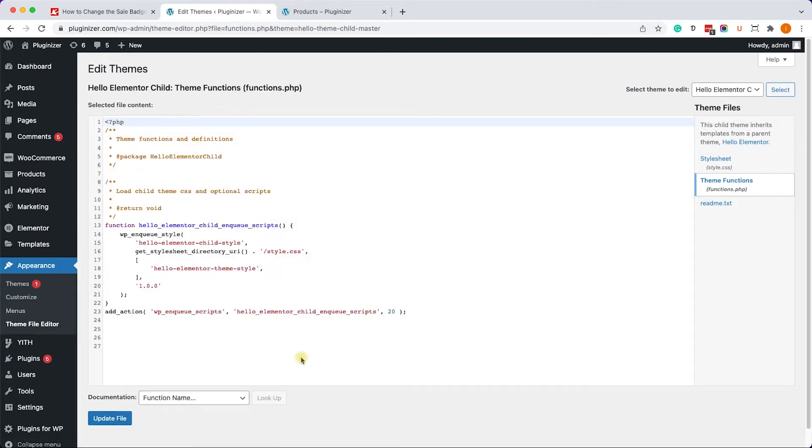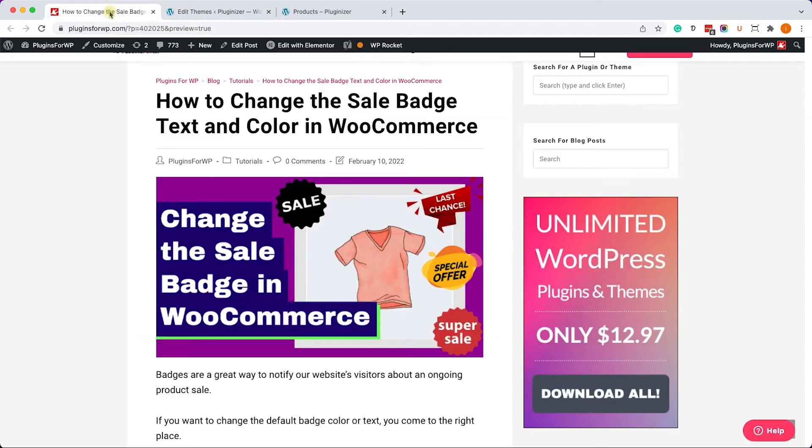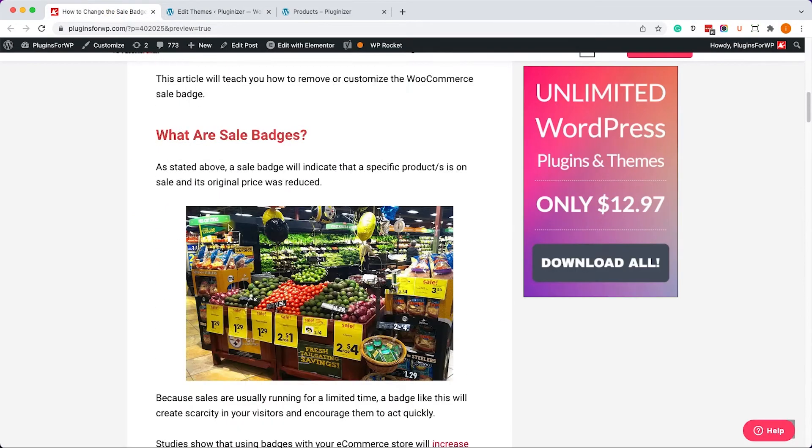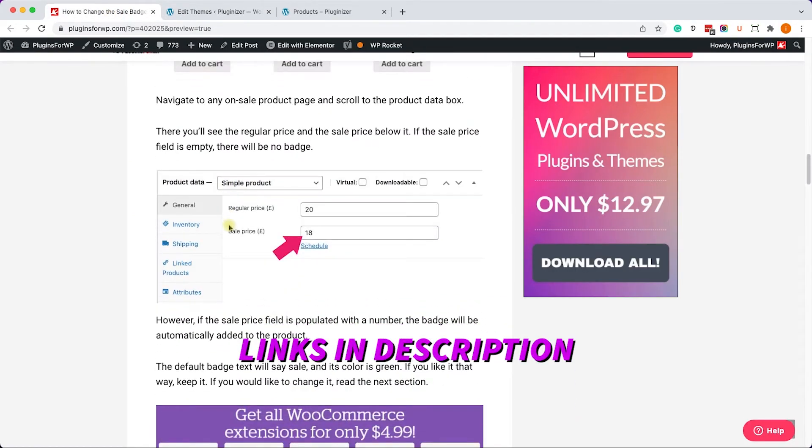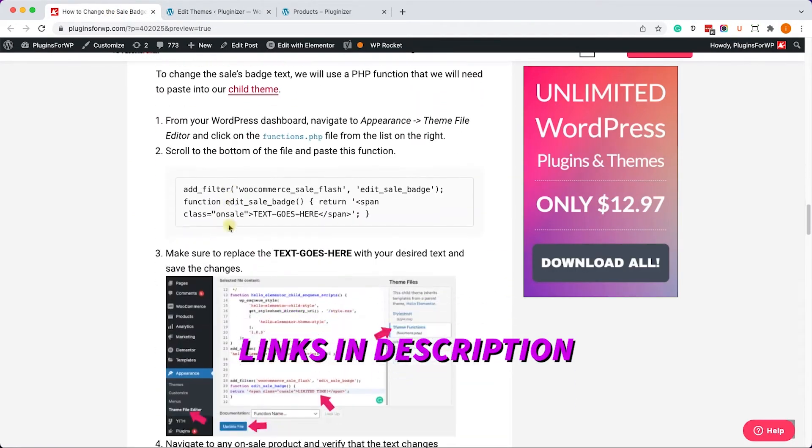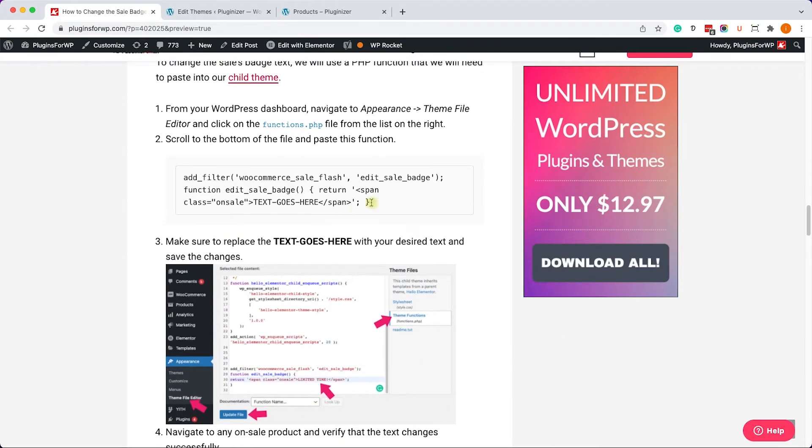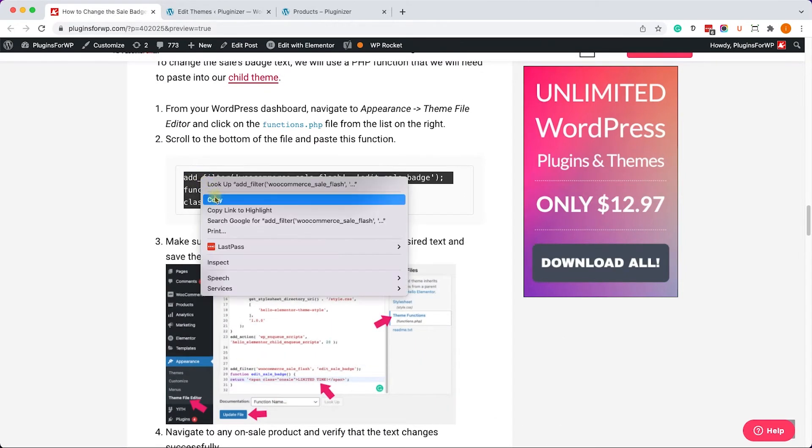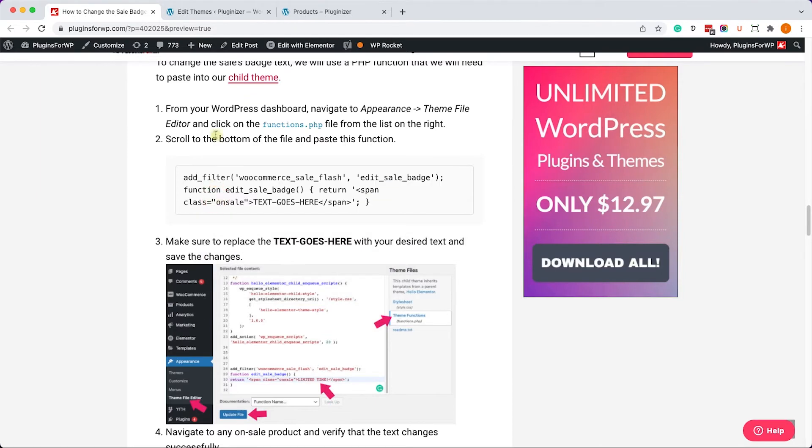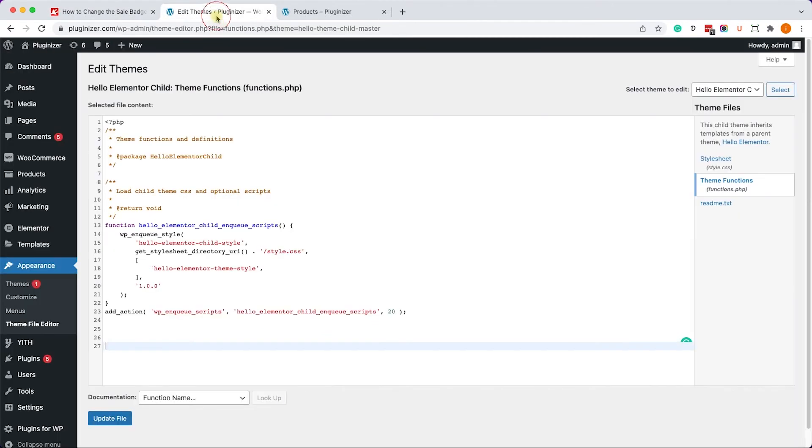Now we'll scroll all the way to the bottom of the file and here we'll need to paste a function. Let's go to the written blog post - you have the link in the description box down below. Scroll down till you see this function, copy it from here and paste it over here all the way at the bottom.